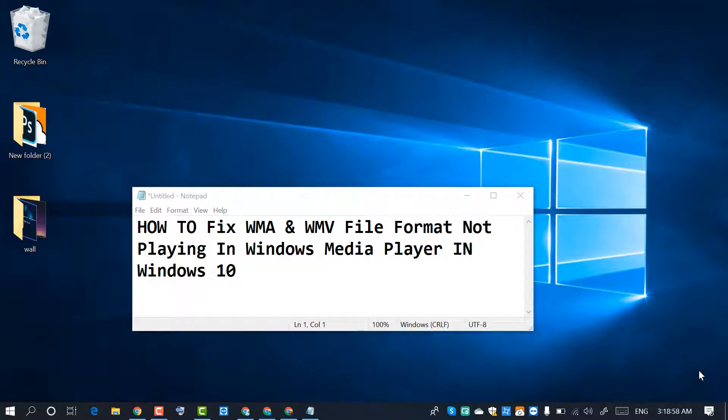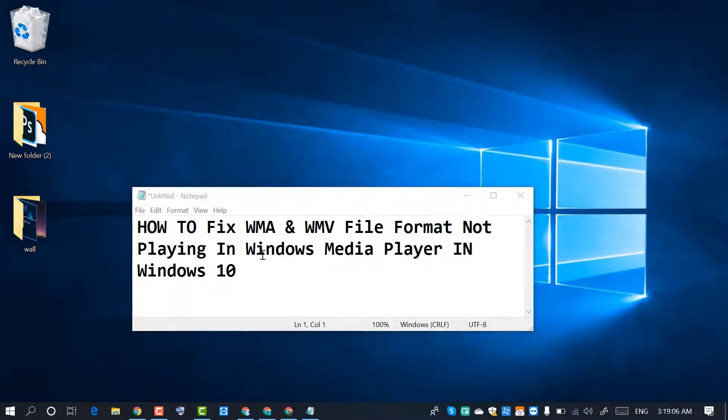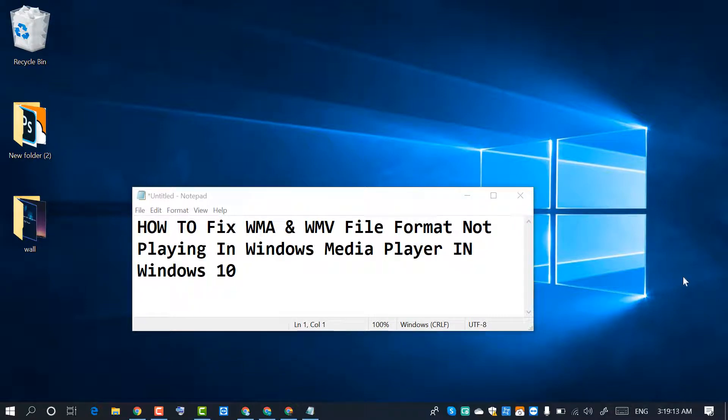Hello and welcome guys. Today in this video I'm going to show you how to fix WMA and WMV file format not playing in Windows Media Player in Windows PC. So friends, let's start to fix this.